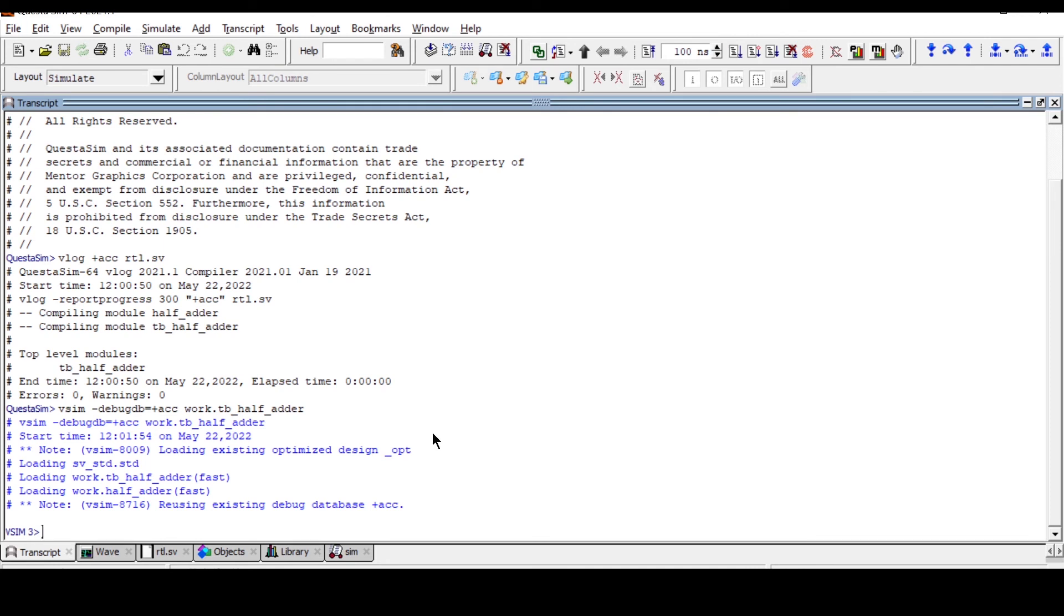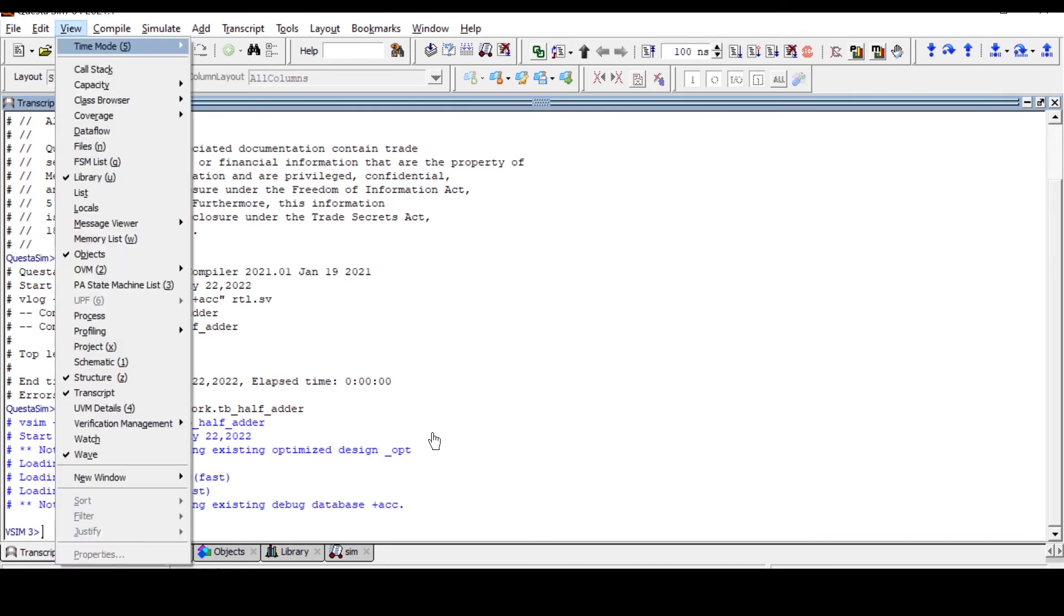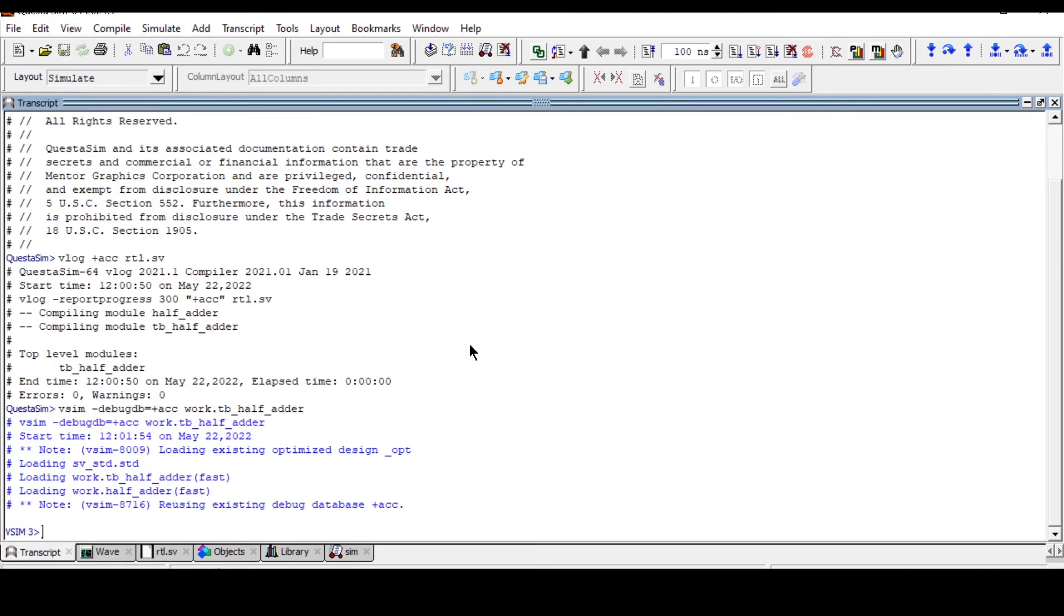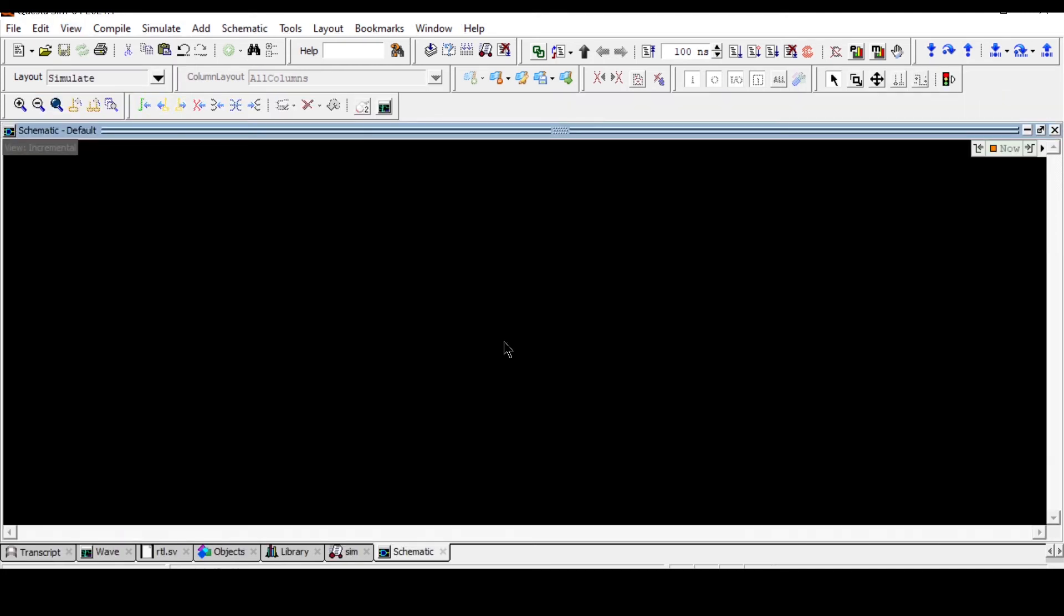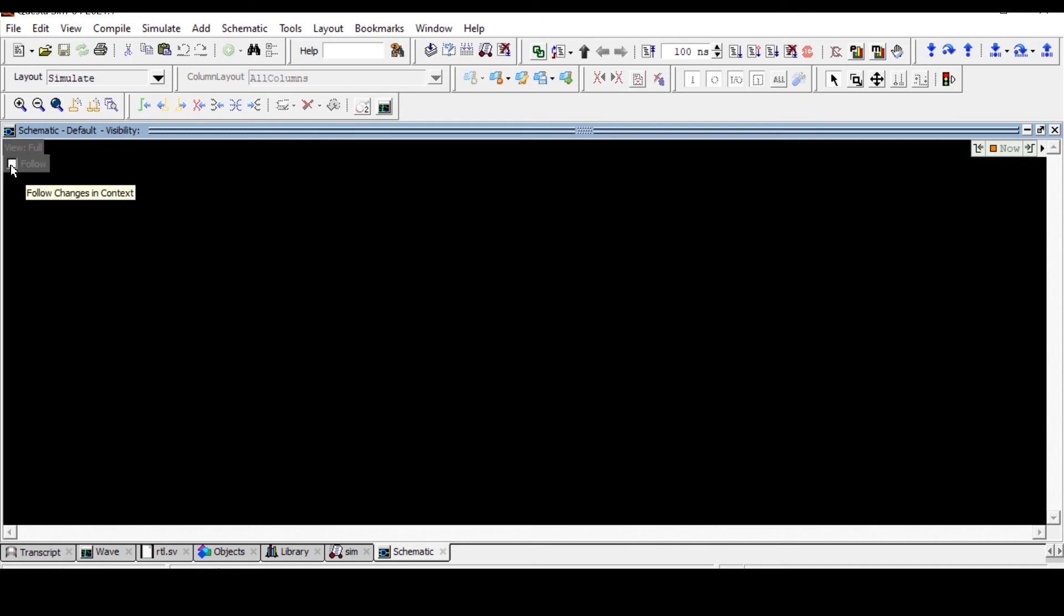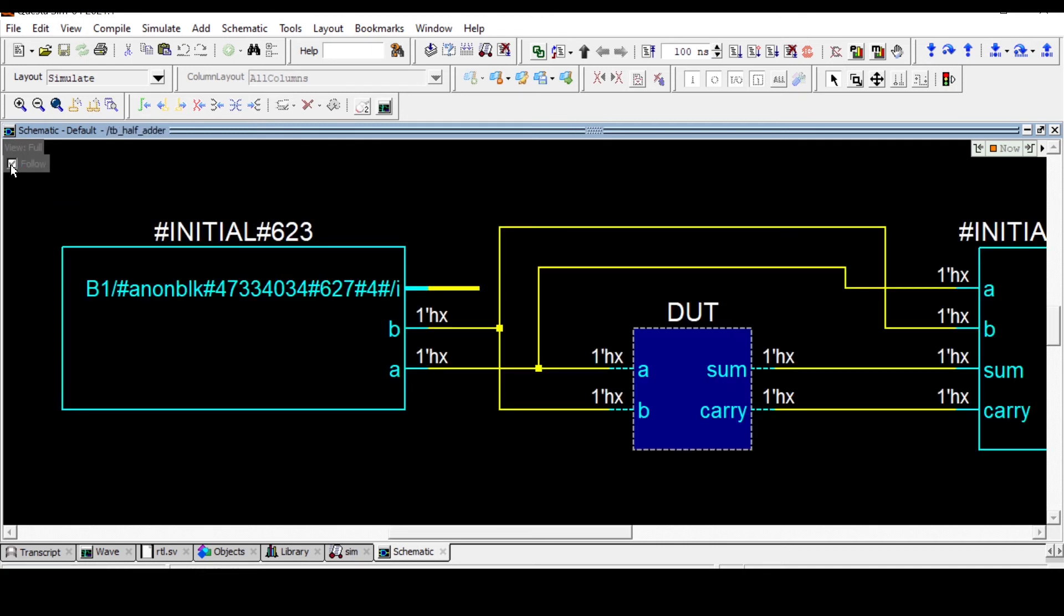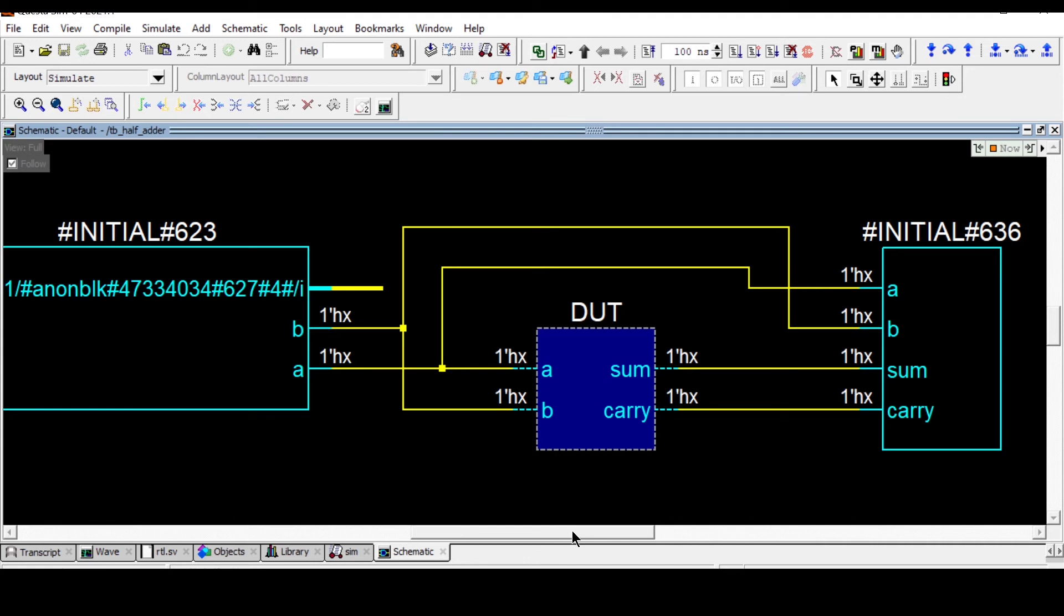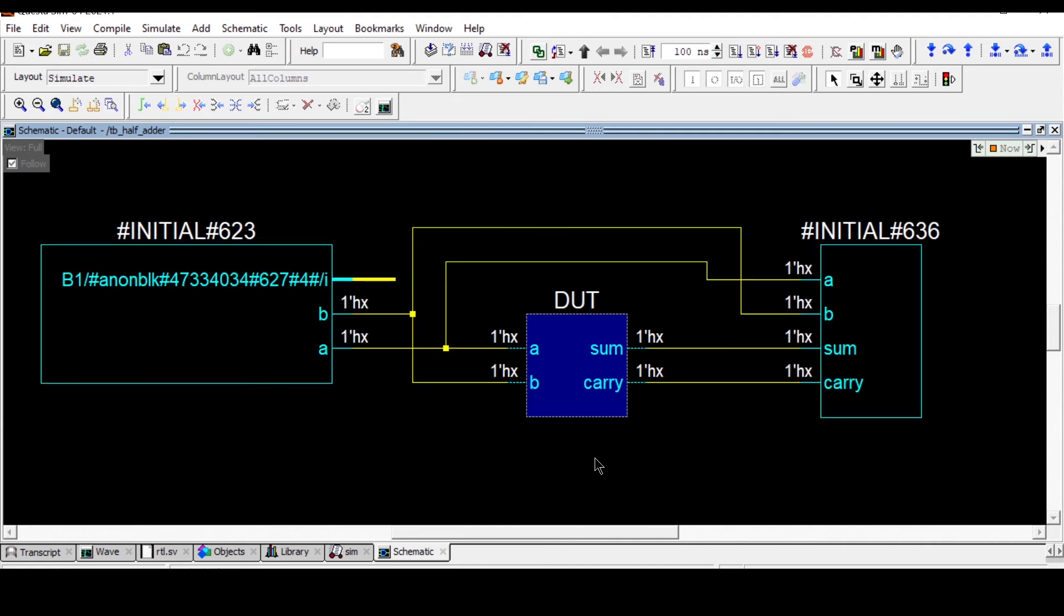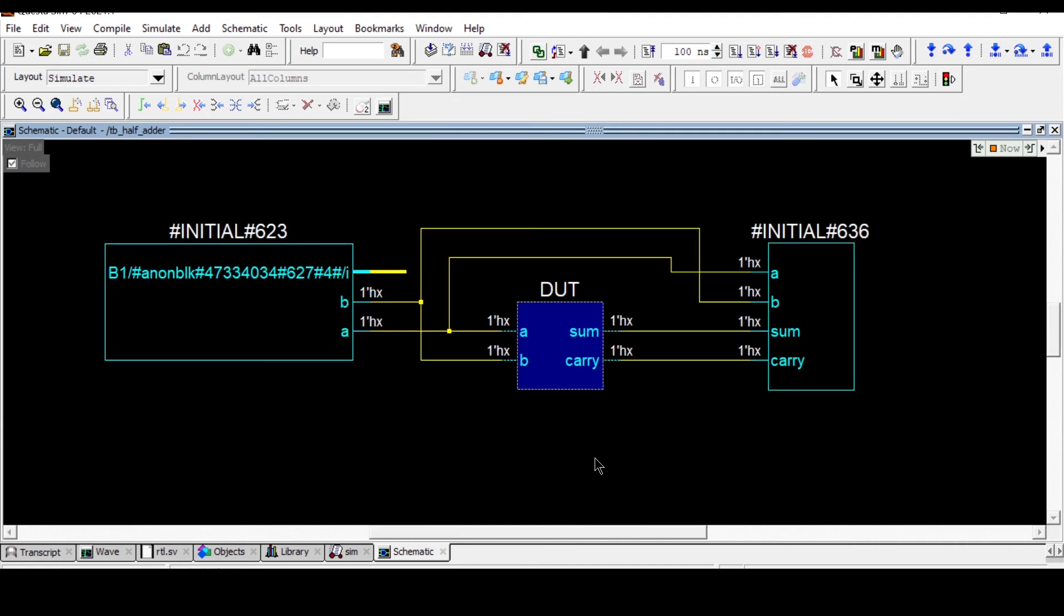After this go to View and select and click on Schematic. This is schematic and in the view increment you can find here, click here and check this follow box. You can see this diagram will appear.